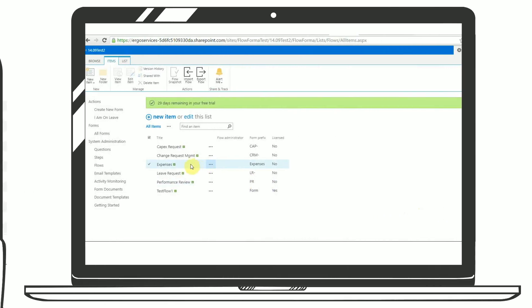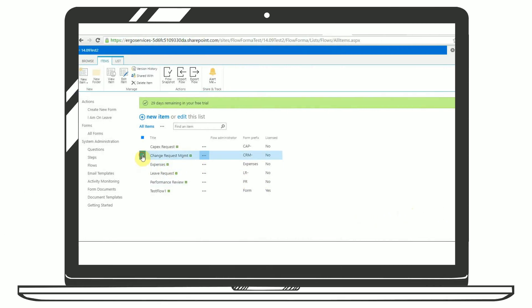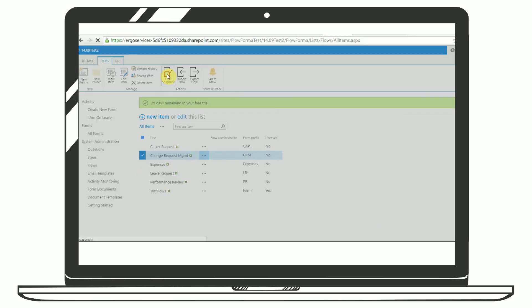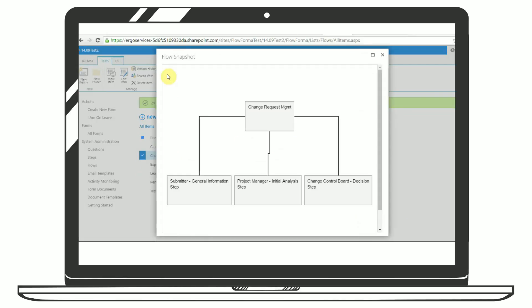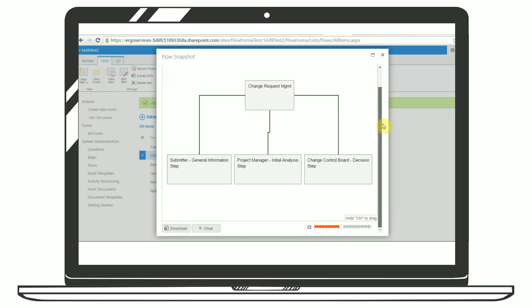The product can also produce a snapshot document containing a snapshot of the flow definition at that point in time. This functionality captures steps, questions and business rules using that flow.